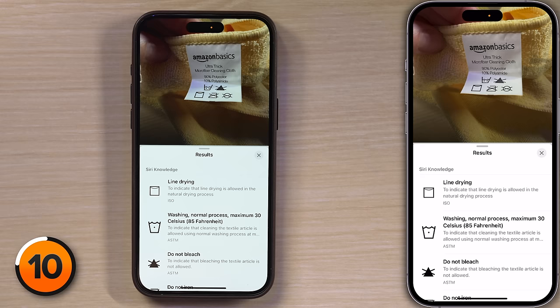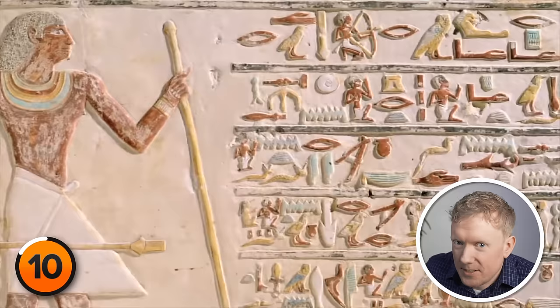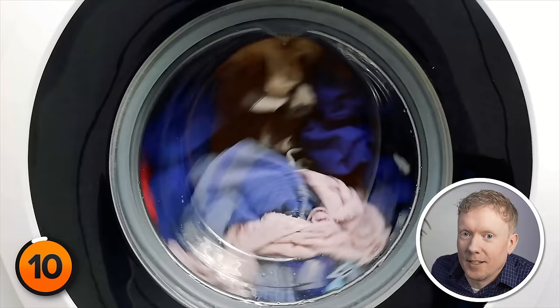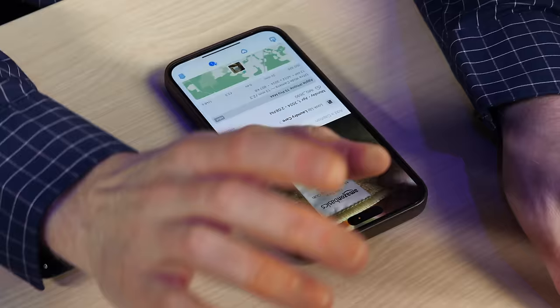I suppose I could have figured it out eventually, but I thought it was some sort of hieroglyphic. Maybe this is the key to all those languages we can't understand from the past — they're actually just instructions for doing laundry, and we think it's going to be some sort of Rosetta Stone. No, it's just Tide.